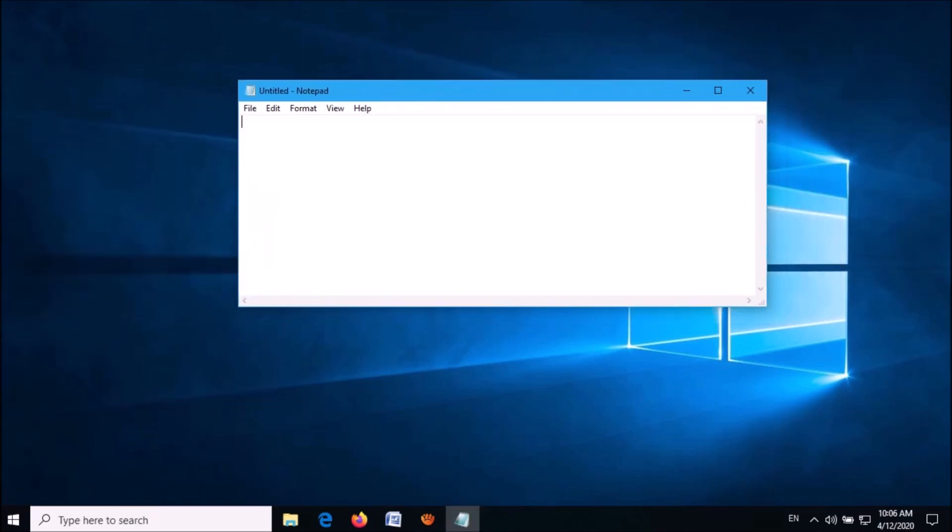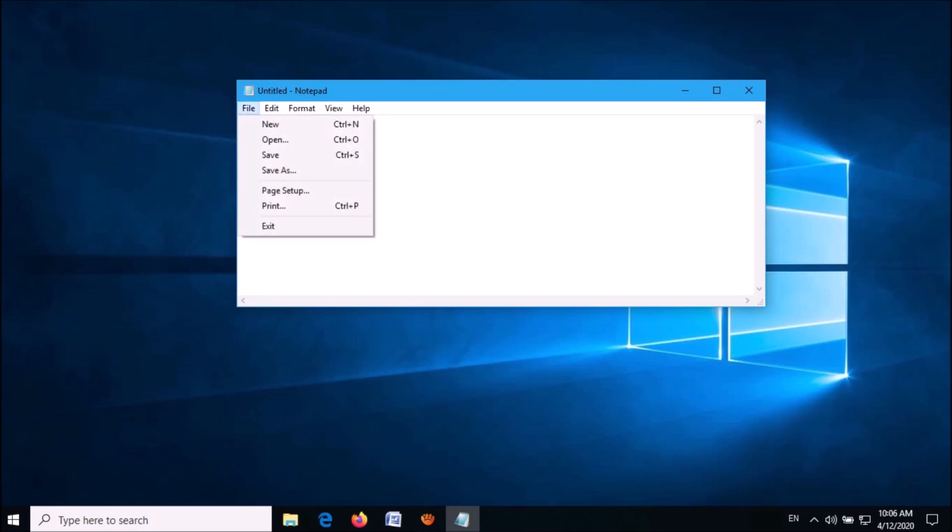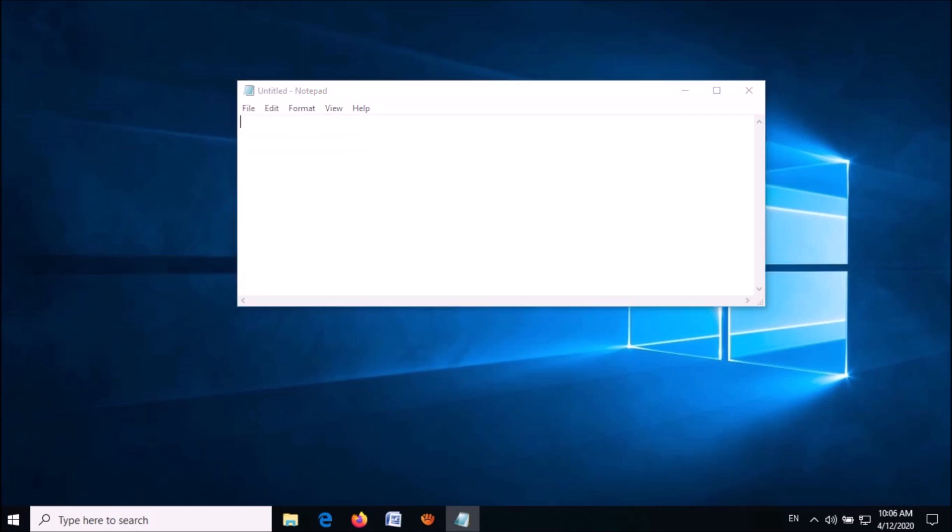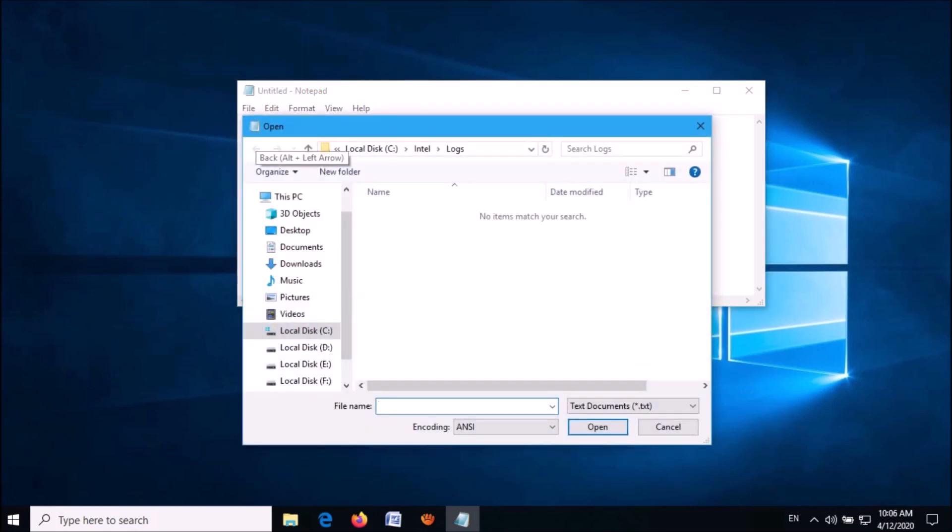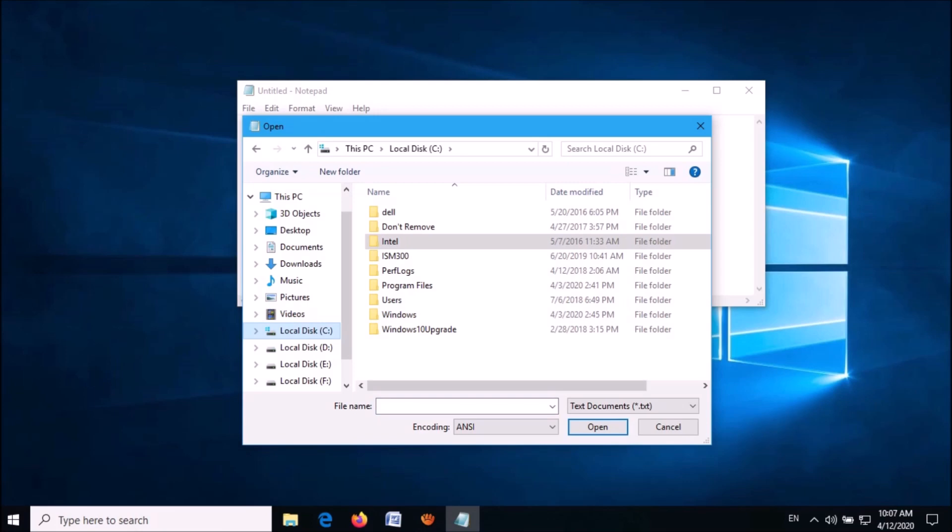Now in this window, click on File, then click on Open. Click on C drive, then click on the folder named Windows.